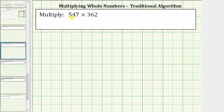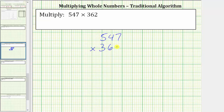We want to determine the product of 547 and 362. For the first step, we write the product vertically as 547 times 362. We will be using a traditional algorithm to determine the product.